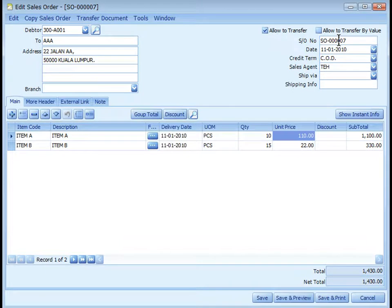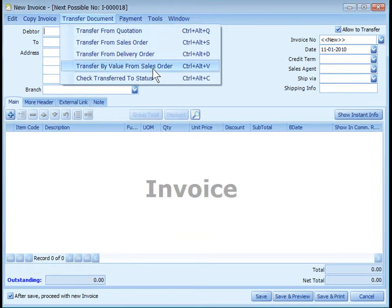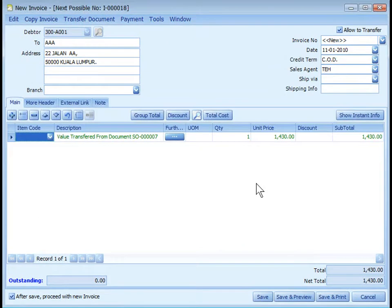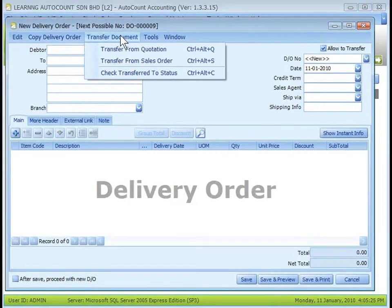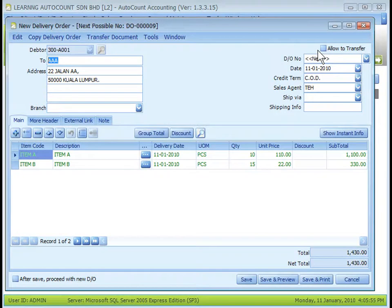Allow to Transfer by Value is used when an invoice is to be issued before the delivery order. Step one: check the Allow to Transfer by Value checkbox in the sales order, complete the contents, and save. Step two: create a new invoice, click Transfer Document, and select Transfer by Value from Sales Order. When you save this invoice, no stock will be deducted because only the value was transferred, not the quantity. Step three: when you actually deliver the items, create a new delivery order and transfer the document from the sales order. The Allow to Transfer checkbox will be unchecked automatically. When you save the DO, stock will be deducted and this DO will not appear as an outstanding DO.